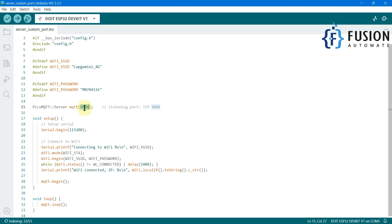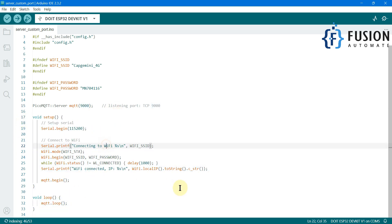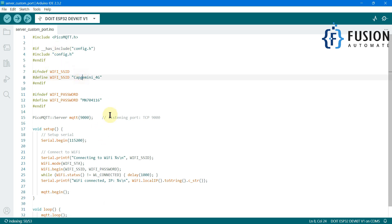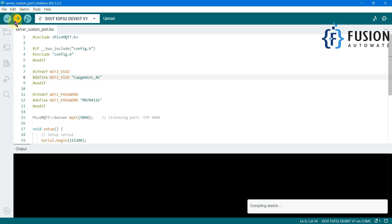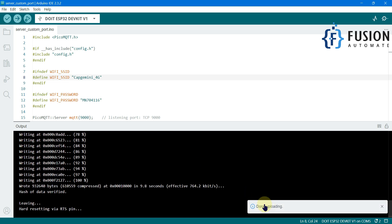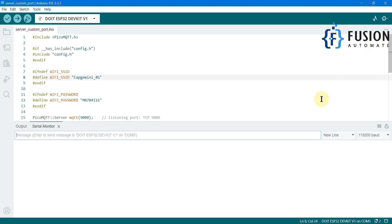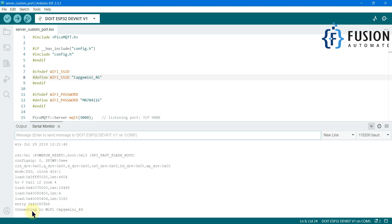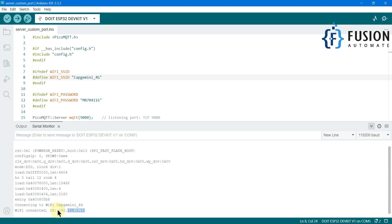Your client has to use port 9000 to connect with your ESP32 MQTT broker — they cannot use port 1883. The rest of the code is the same as the previous video: it will connect with Wi-Fi and then continuously run our broker. I'm going to upload this sketch into the ESP32 board. After uploading, we can open the serial monitor to find the IP address of our ESP32 board.